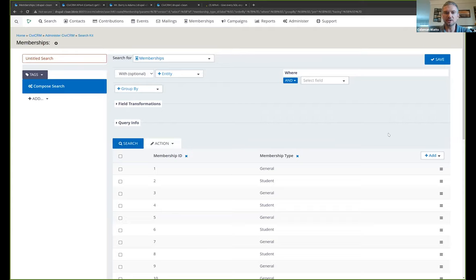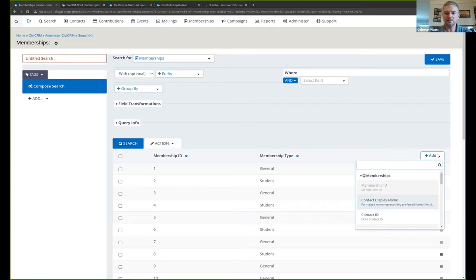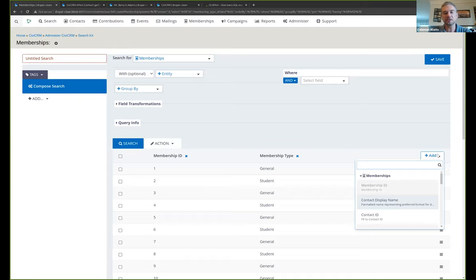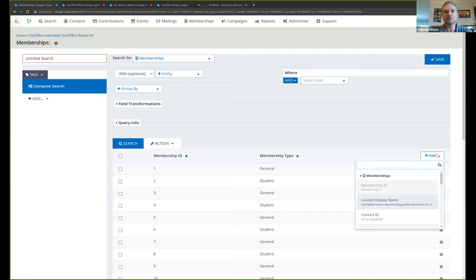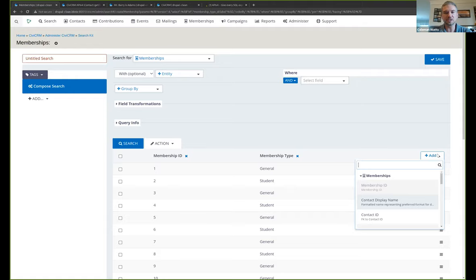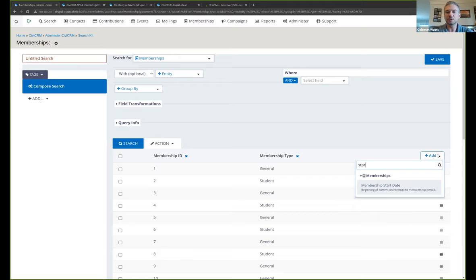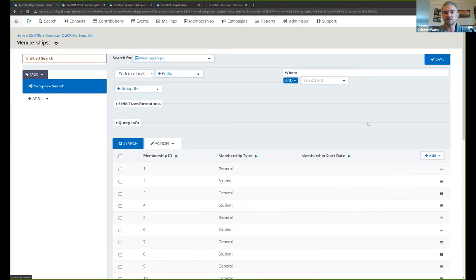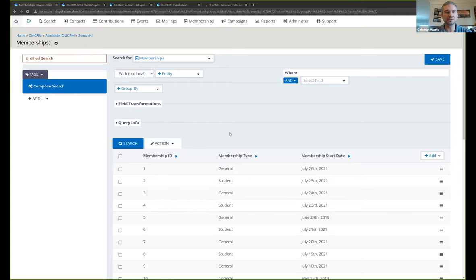So you can search for members. And this is one of many things you can search for, just about anything in CiviCRM. And as I was saying earlier, search kit kind of rolls reporting and displaying and even creating a profile directory, creating an export, kind of rolls all that into one. So if you've got something that's more complicated than what CiviCRM typical screens advanced search reports can do or you just want to play with some new functionality, which is pretty cool, I encourage you to check out search kit.